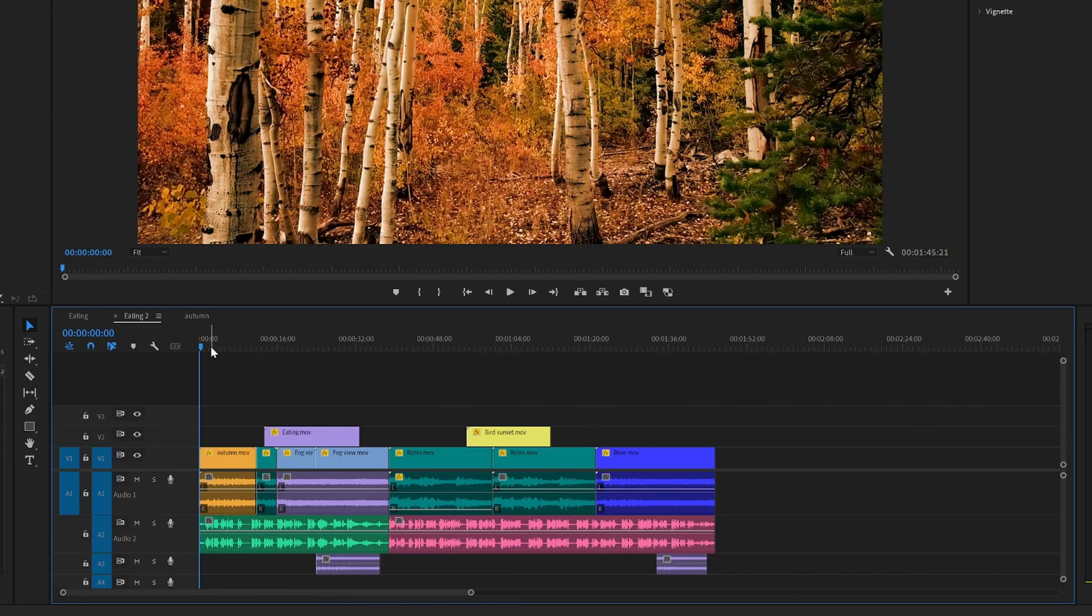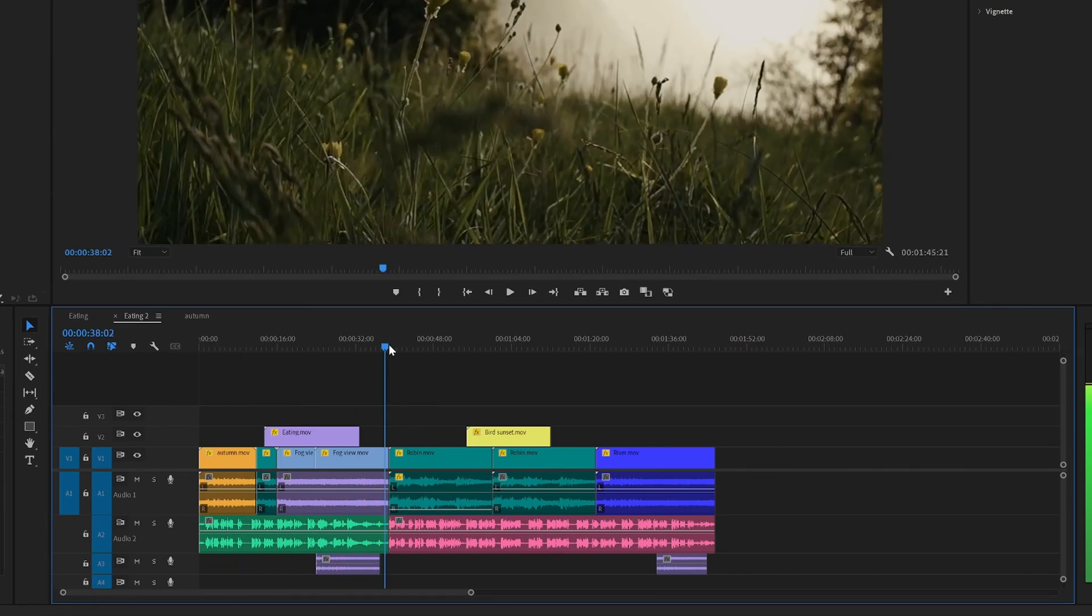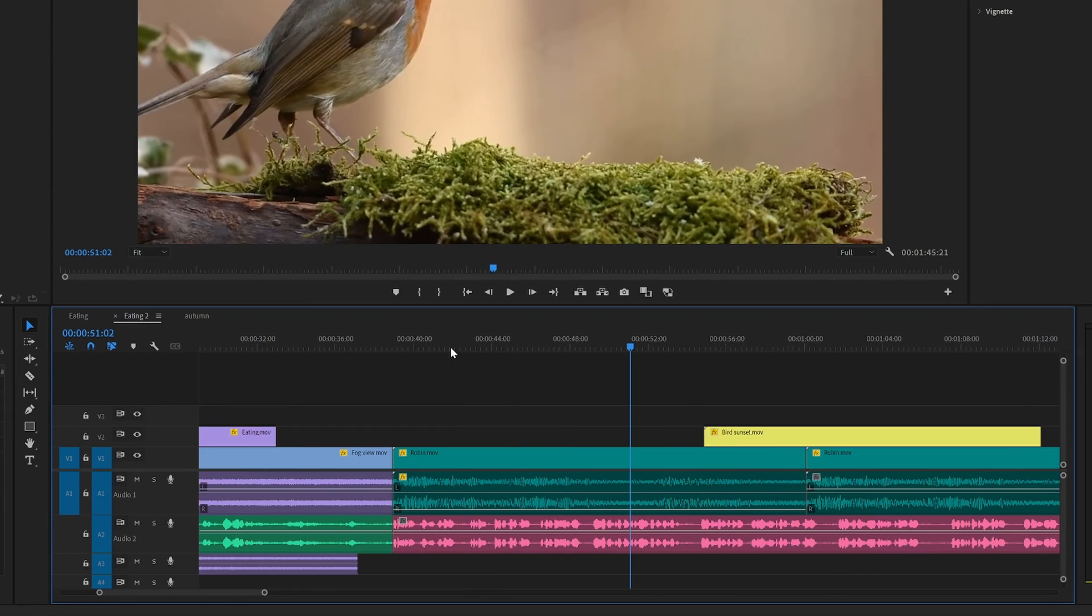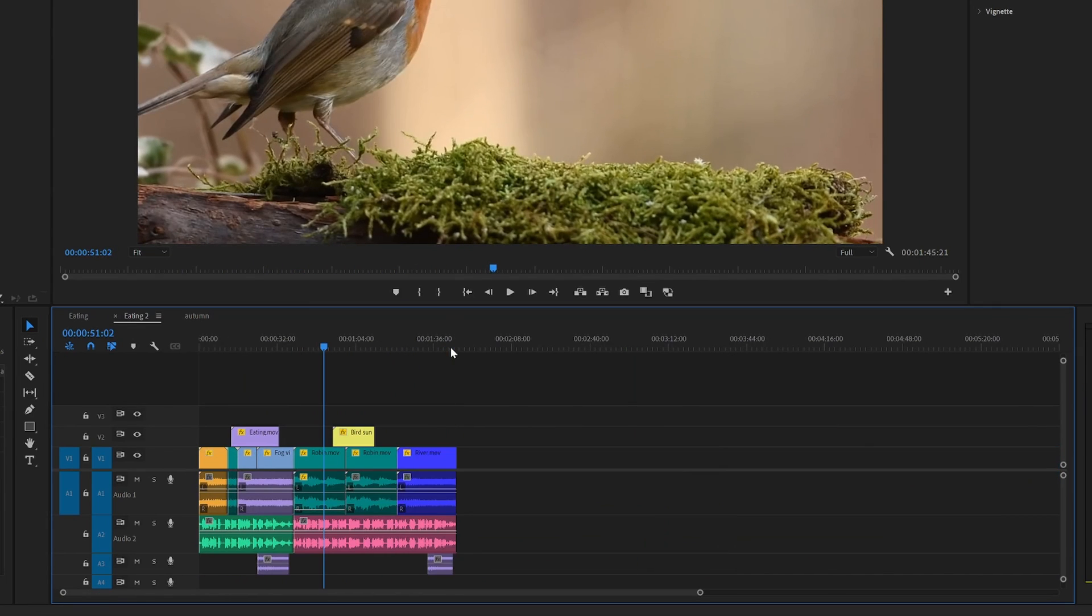For me personally, I just place the playhead where I want to zoom in, and then I use my shortcut to zoom in and zoom out like so.